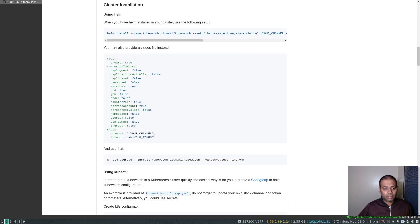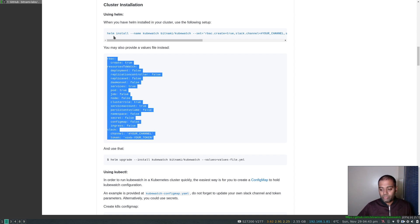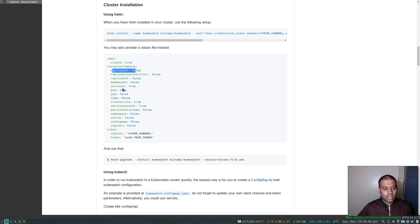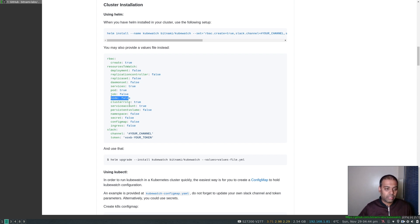If you look at the configuration, all you need is to define what you want to monitor. Here it shows deployment false, services true, cluster role true — so you have the freedom to choose what you want to monitor. We'll come to that in a minute.